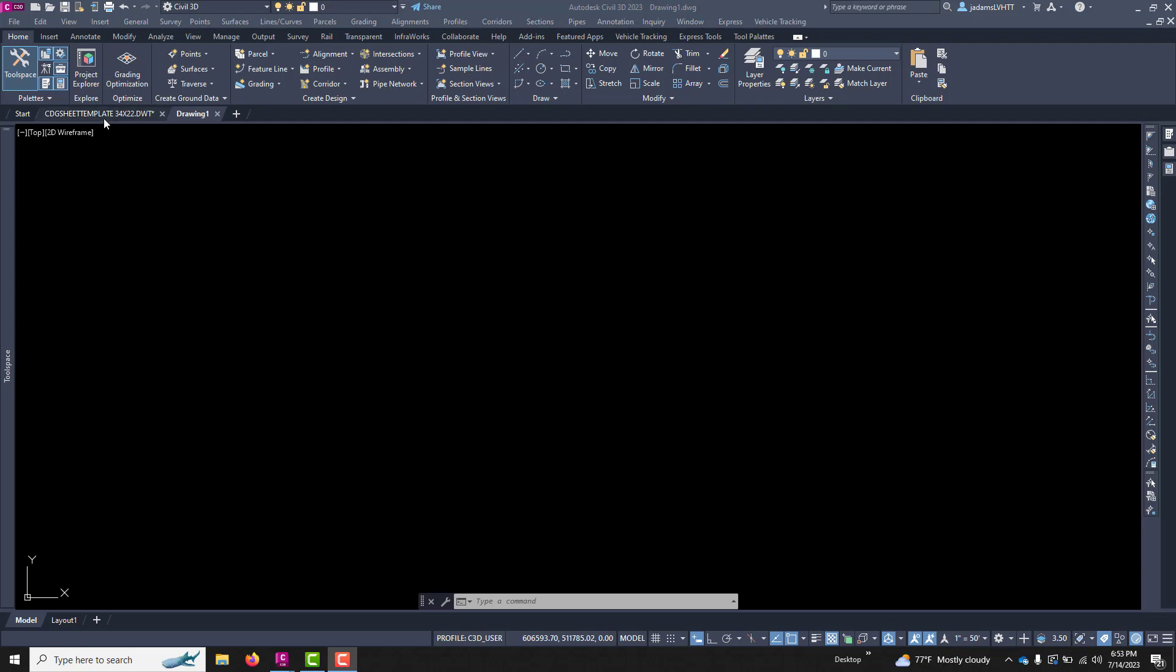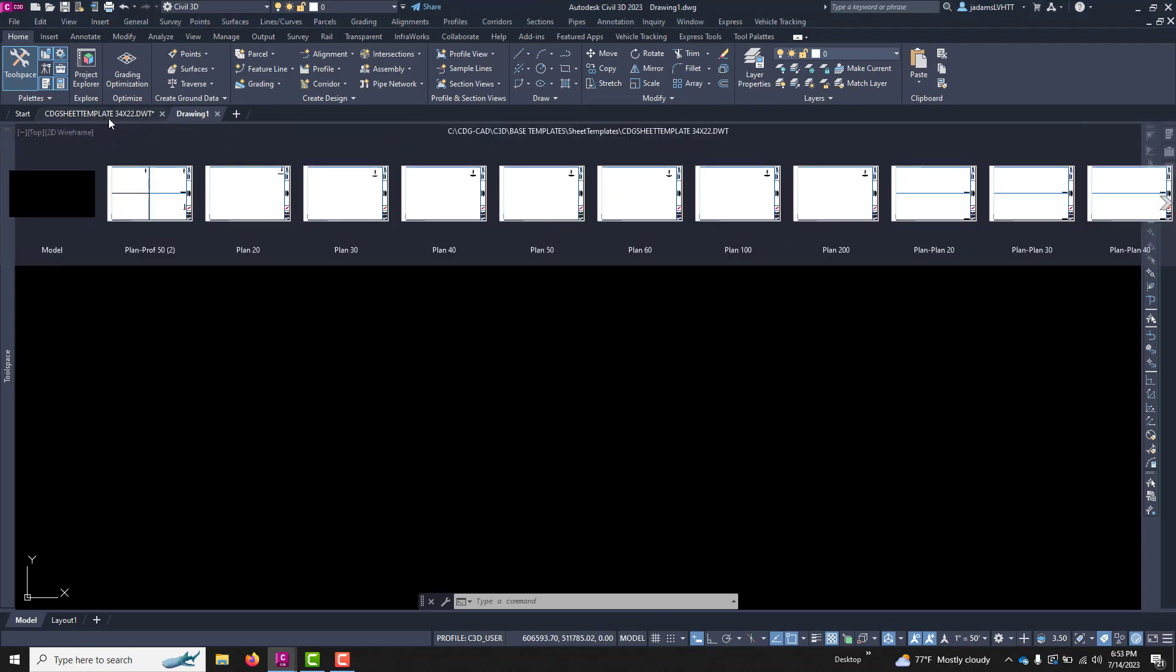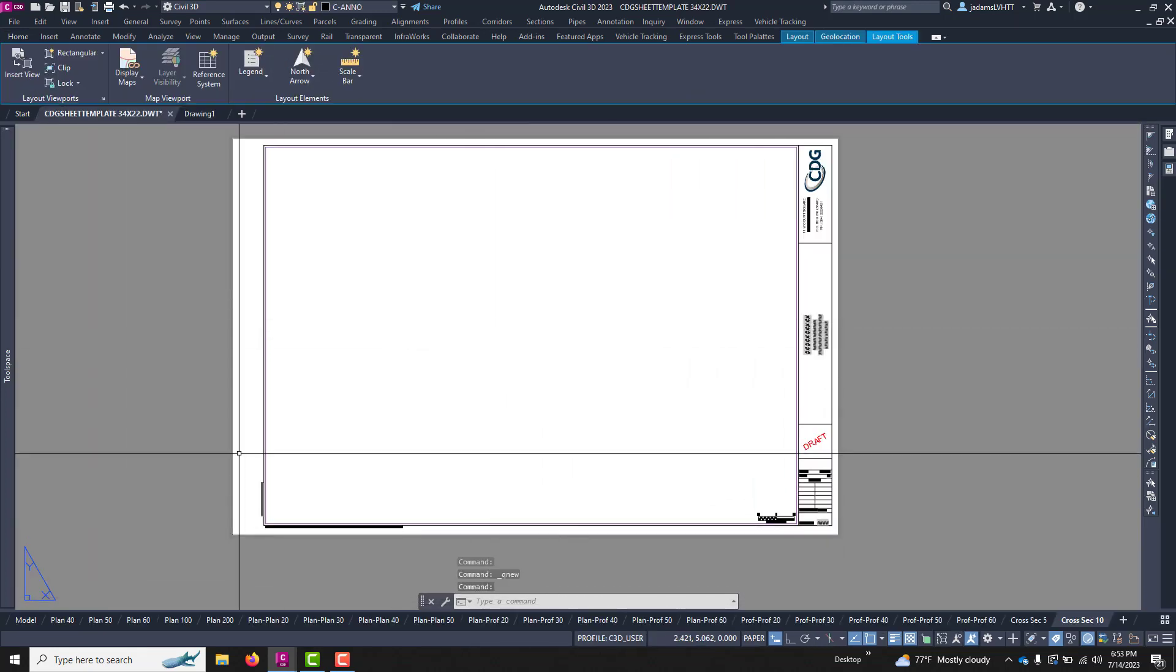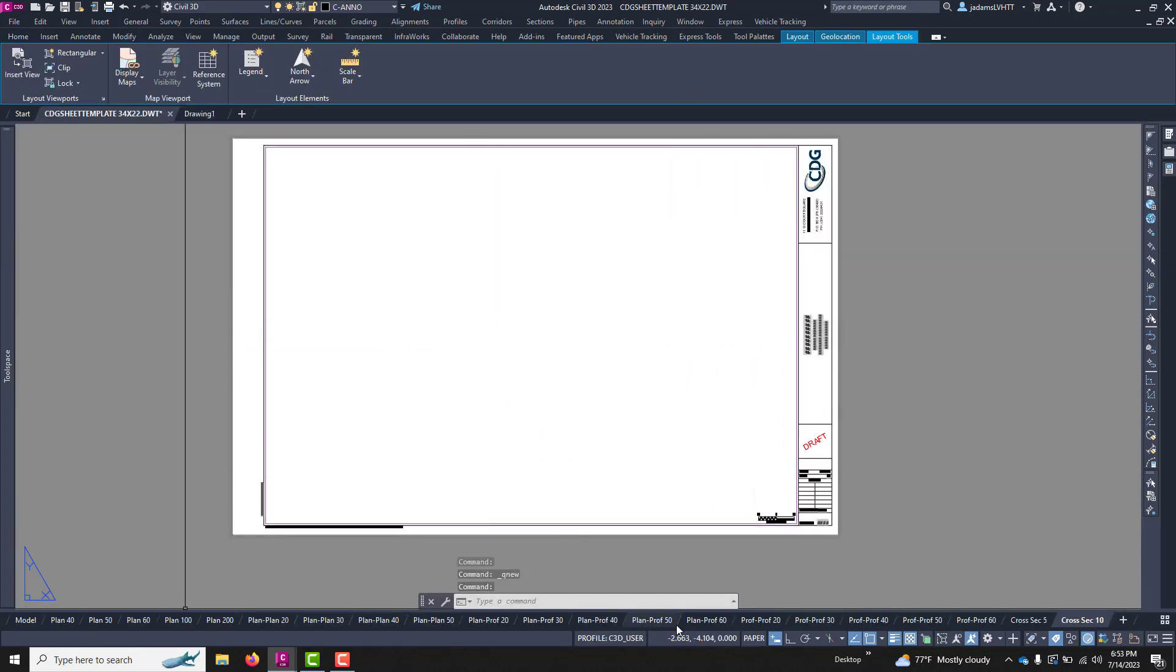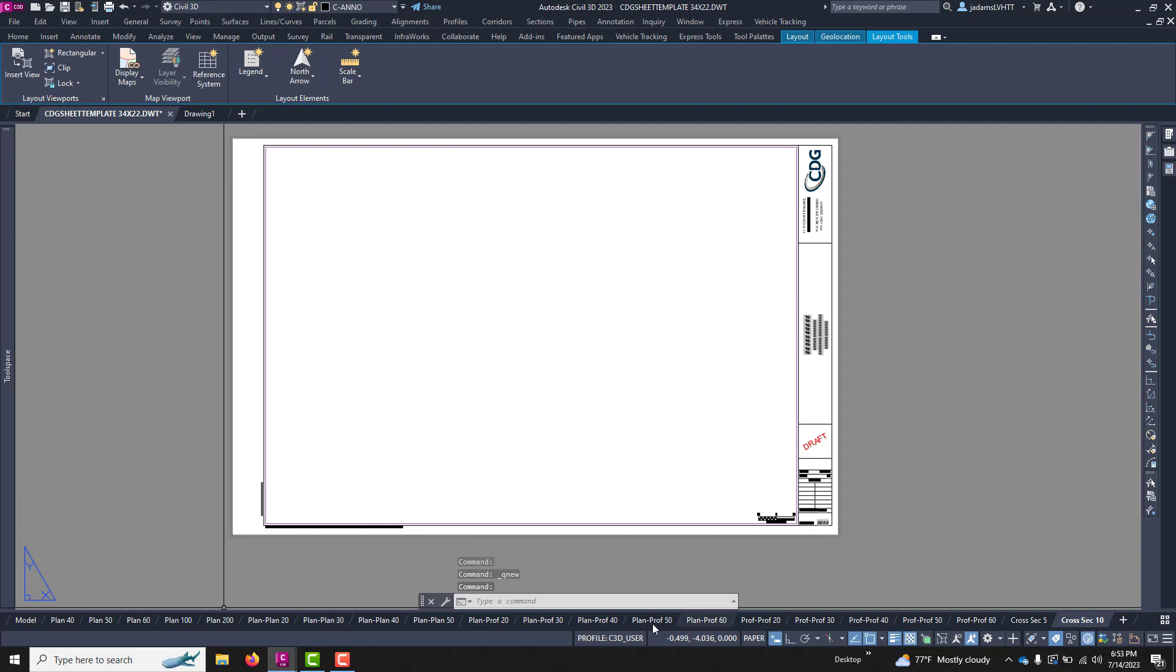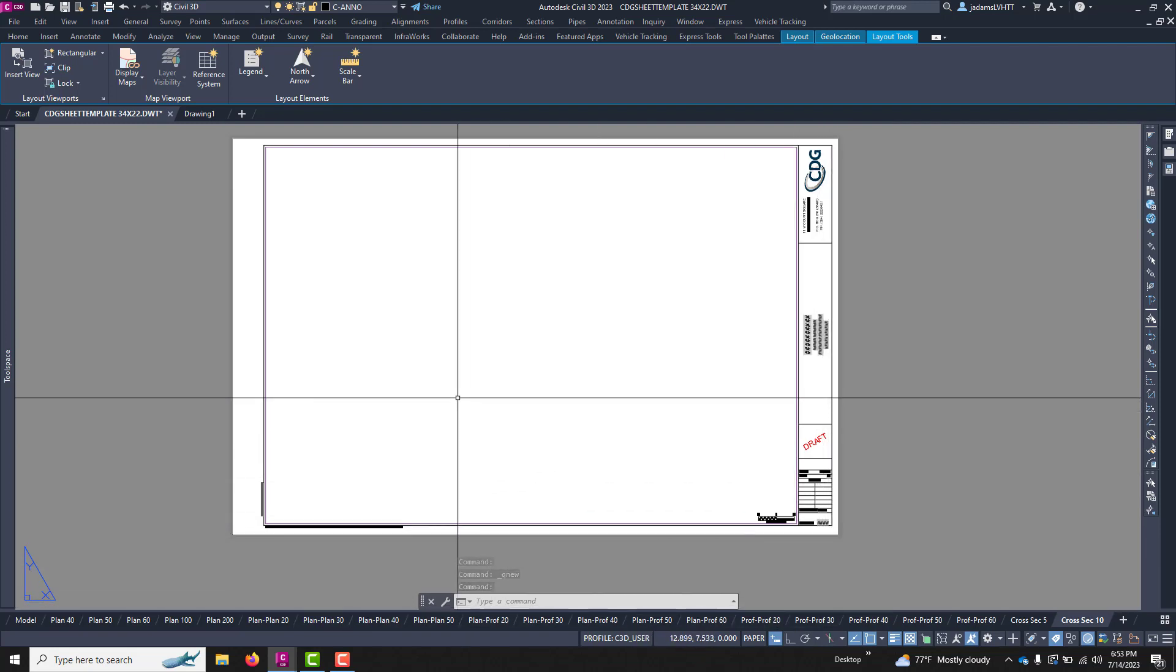You can have template files that contain paper spaces or layouts of numerous scales and setups for your business or for your projects. In this case,